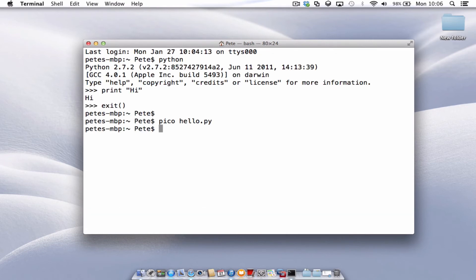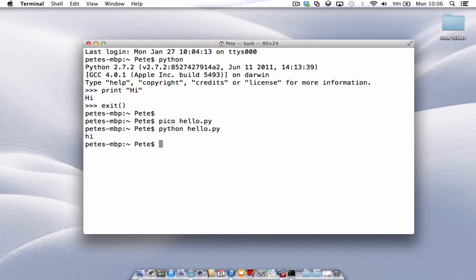So control X, Y, and enter. And let's type in Python hello.py to run that program. There we go. We're into hi.